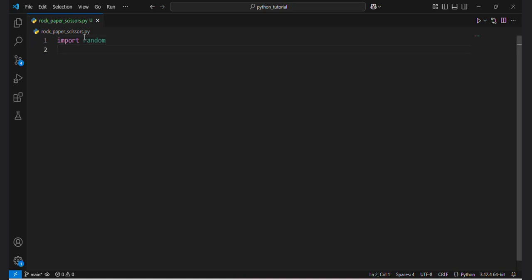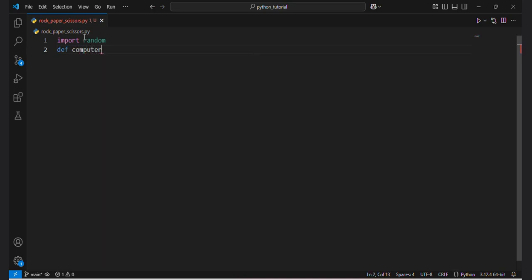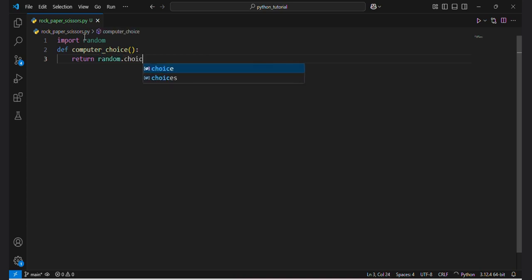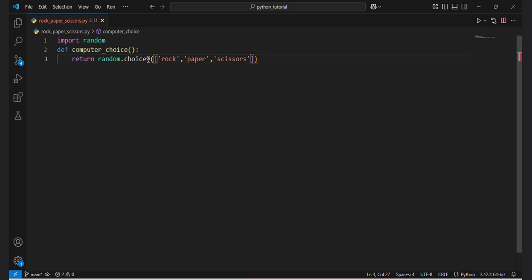Now I will make two functions. The first one is def computer_choice, which will display the computer's choice. It will return random.choice from the list: rock, paper, scissors. The function has opening and closing braces.